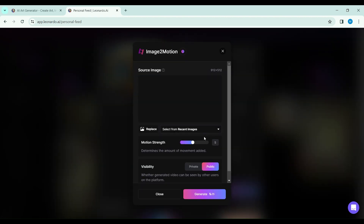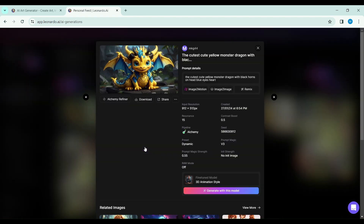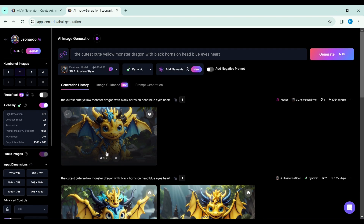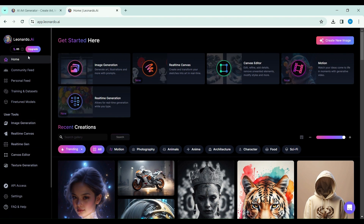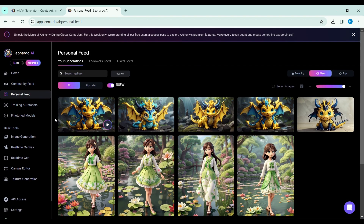In the Personal Feed section, your creations await their breath of life. With a click on image-to-motion, you're not just animating an image, you're setting a story in motion, defining the very essence of its movement.